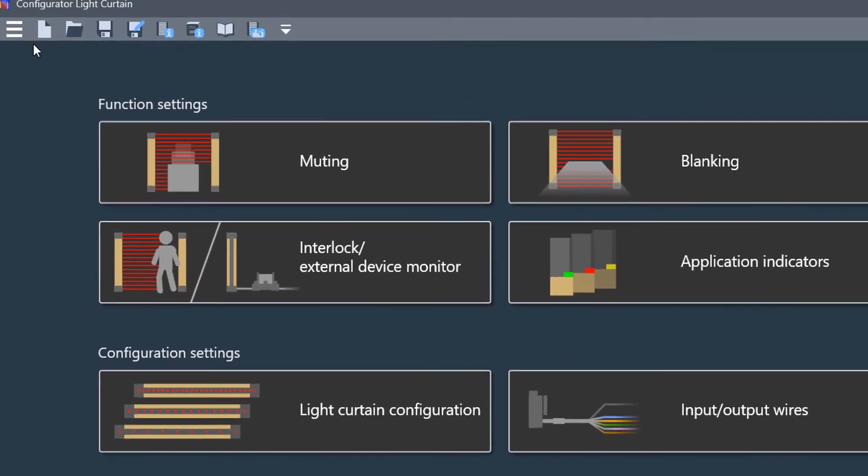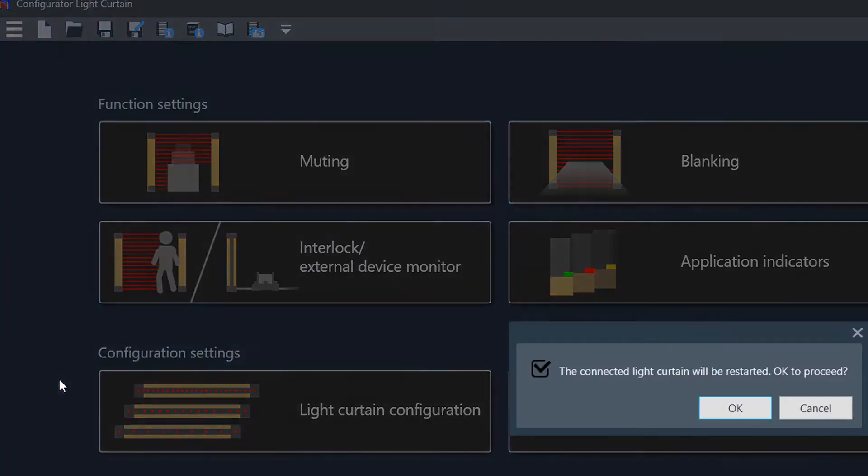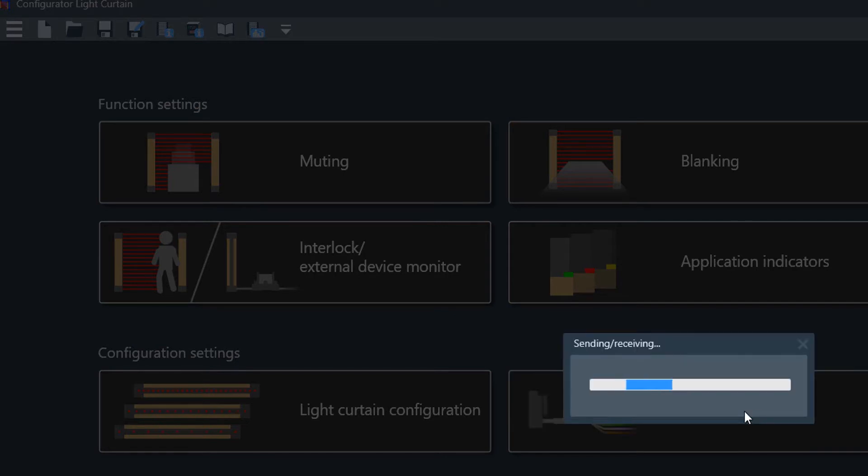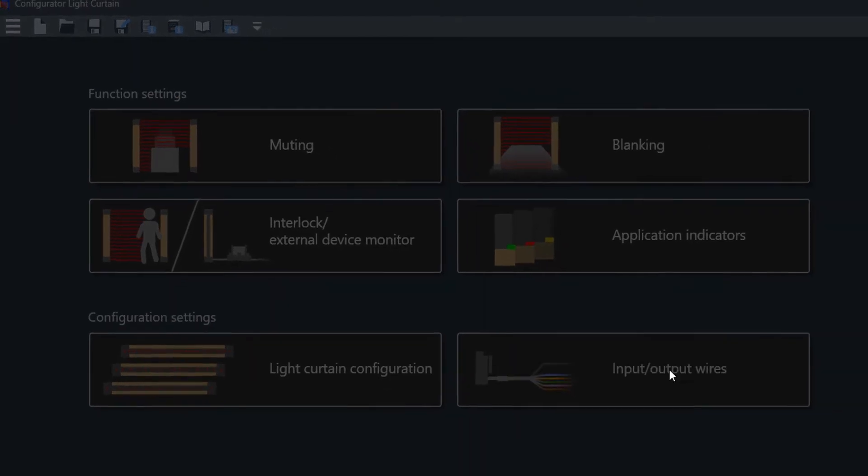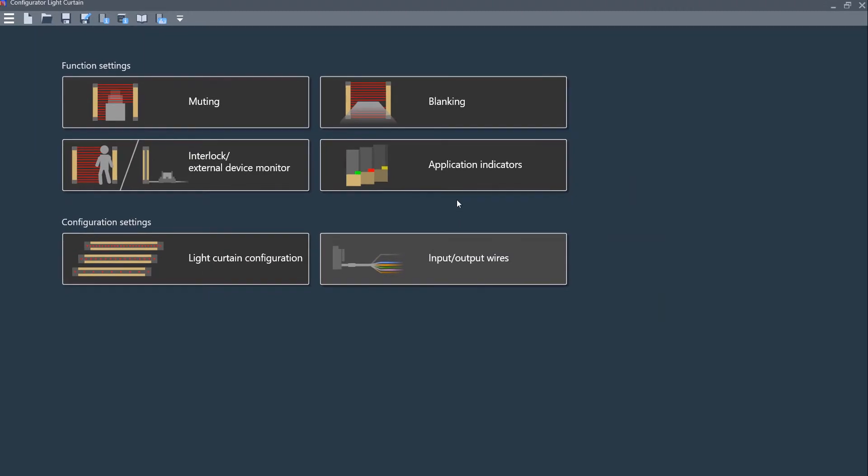Now, once you do that, an important step here is to go ahead and restart the light curtain. The user interface on this software is really nice and it makes this very quick to do.